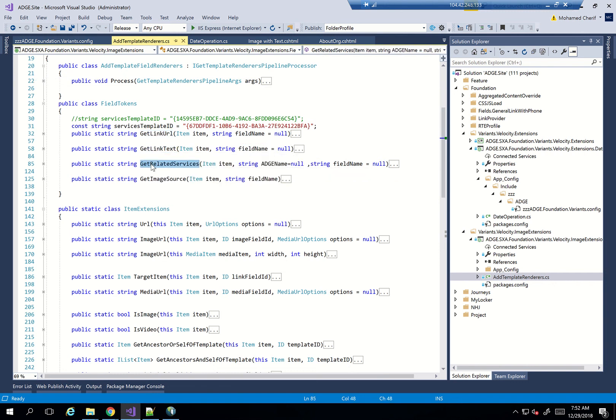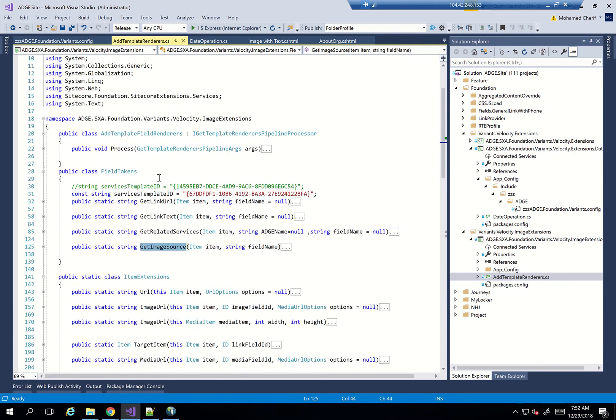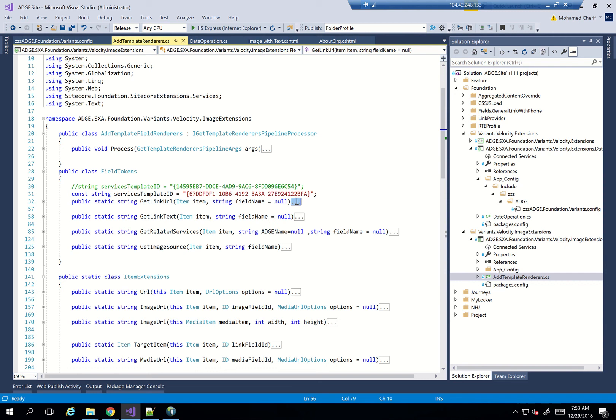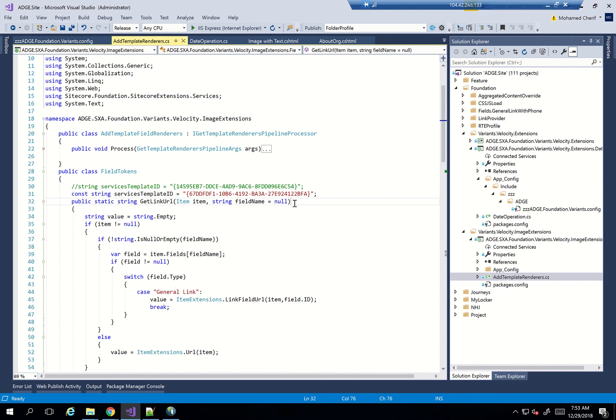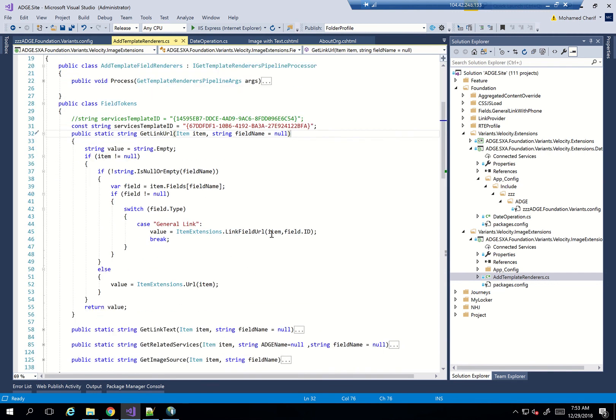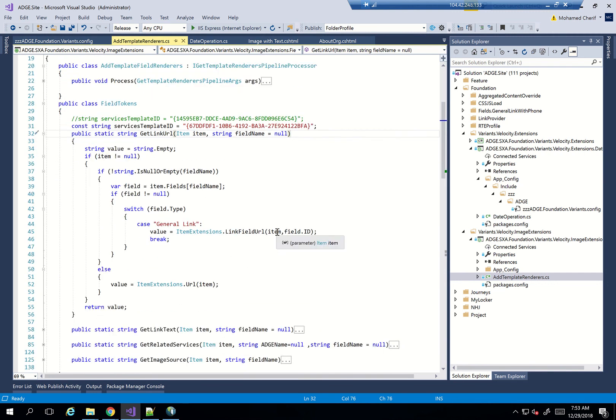getRelatedServices. This is something specific to my actual project here, getImageSource. So I was able to use all these just as extensions. I can use them very easily if I want to have the hyperlink without having the full general link. If I want to do all the conditions for general link before retrieving it, whether it's internal or it's an external general link and so on.